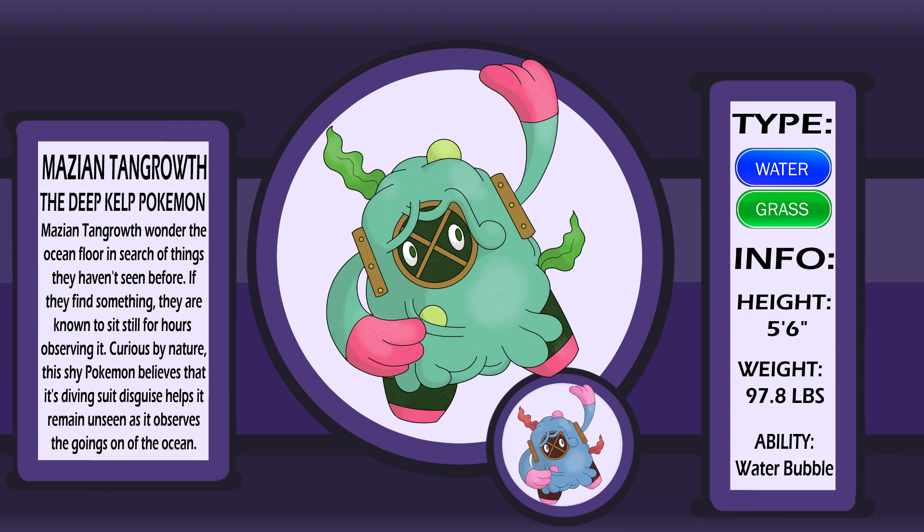Meet Mazian Tangrowth, the deep kelp pokemon. Mazian Tangrowth still tries to disguise itself for people watching, having found an old diving suit to hide its face. Though it encounters fewer humans in deep waters where it resides, it still doesn't want to take the risk. It strolls around on the ocean floor, exploring the waters off the coast of the Maz region. Upon discovering something previously unseen, it's been known to stare at it for hours, taking in its new find.